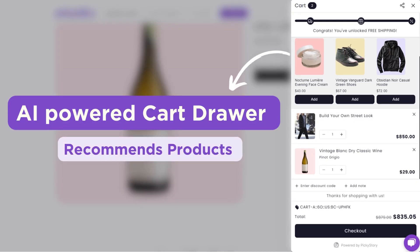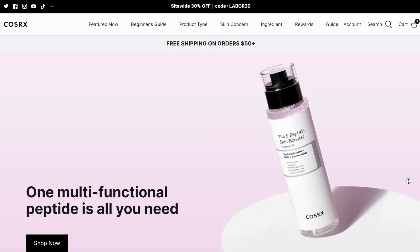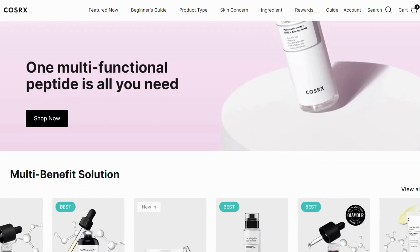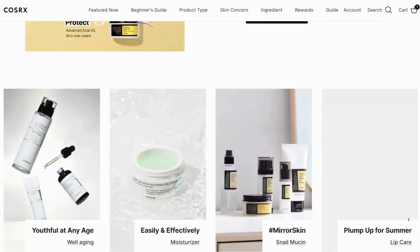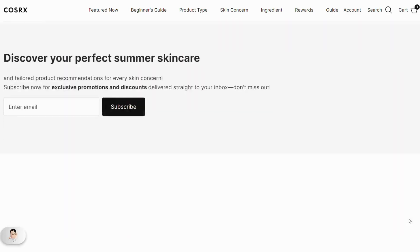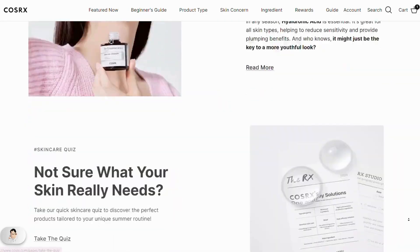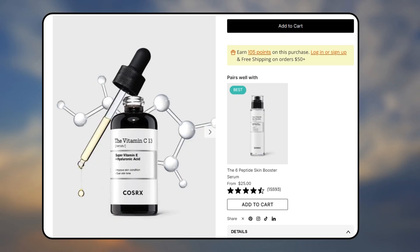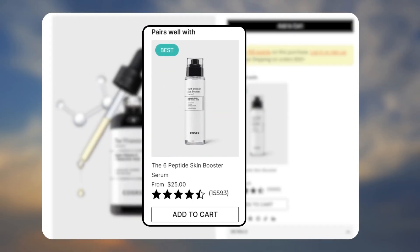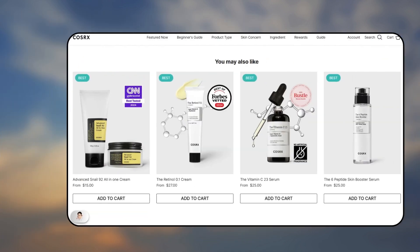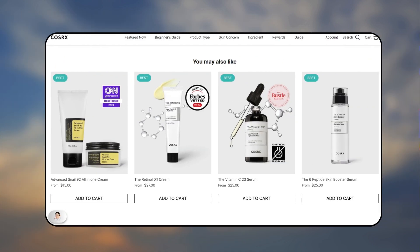Here is how Corx, a popular skincare brand, uses Picky Story on their Shopify store. It has a pairs well with and you may also like section on the product page and a cart drawer with a free shipping bar that shows limited time offers and deals.